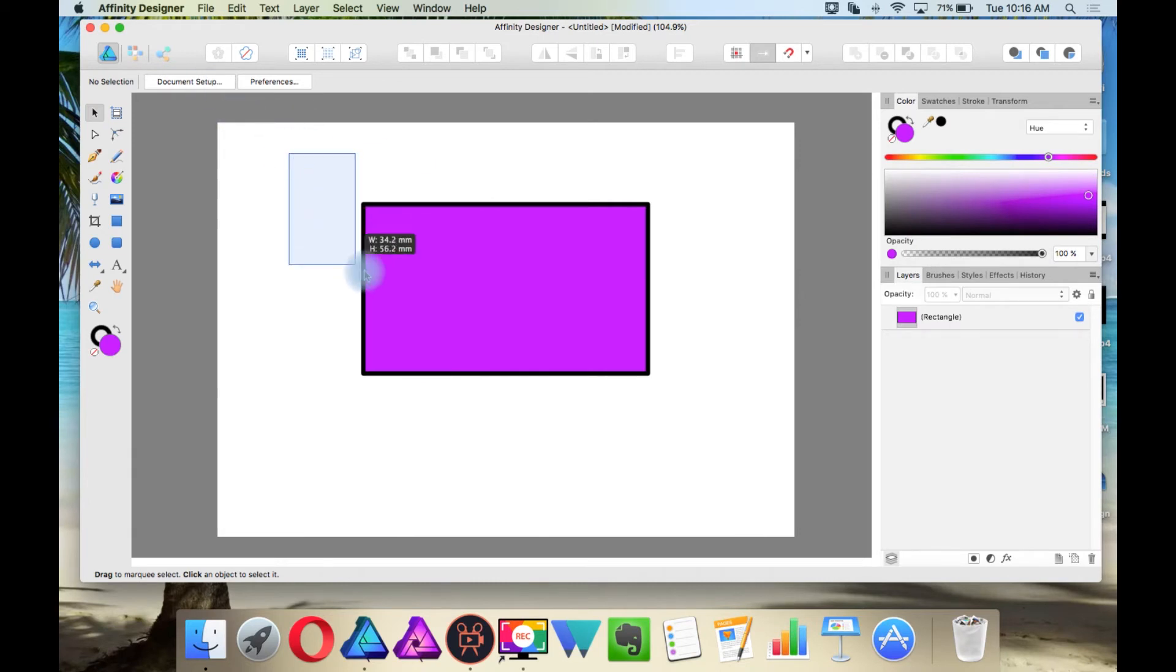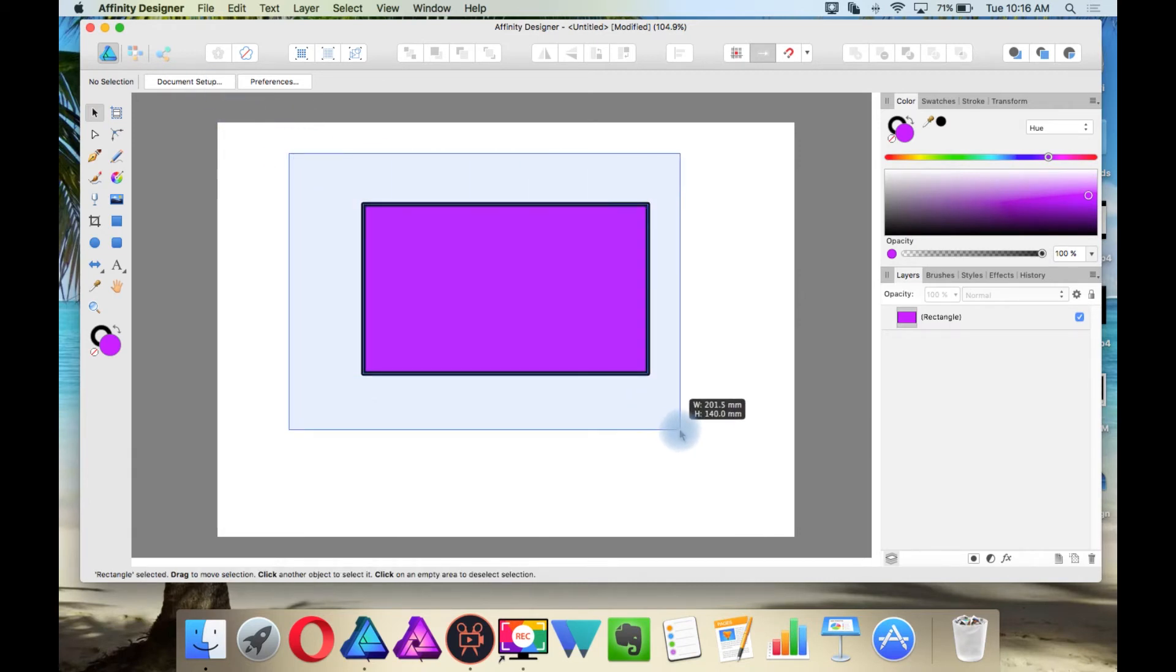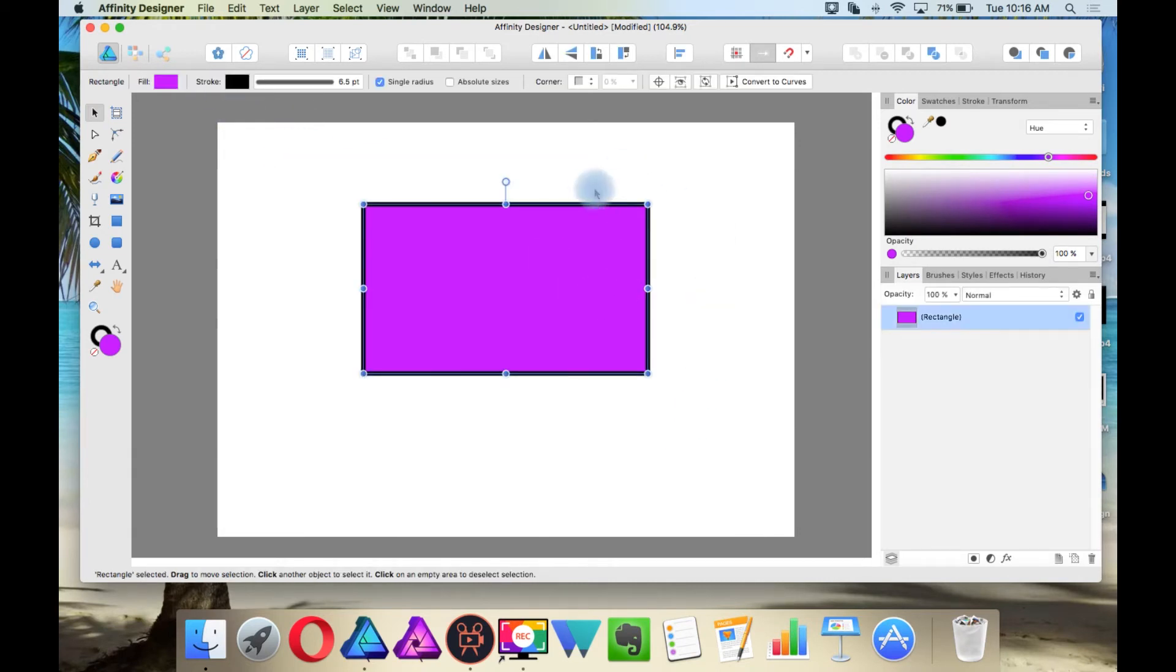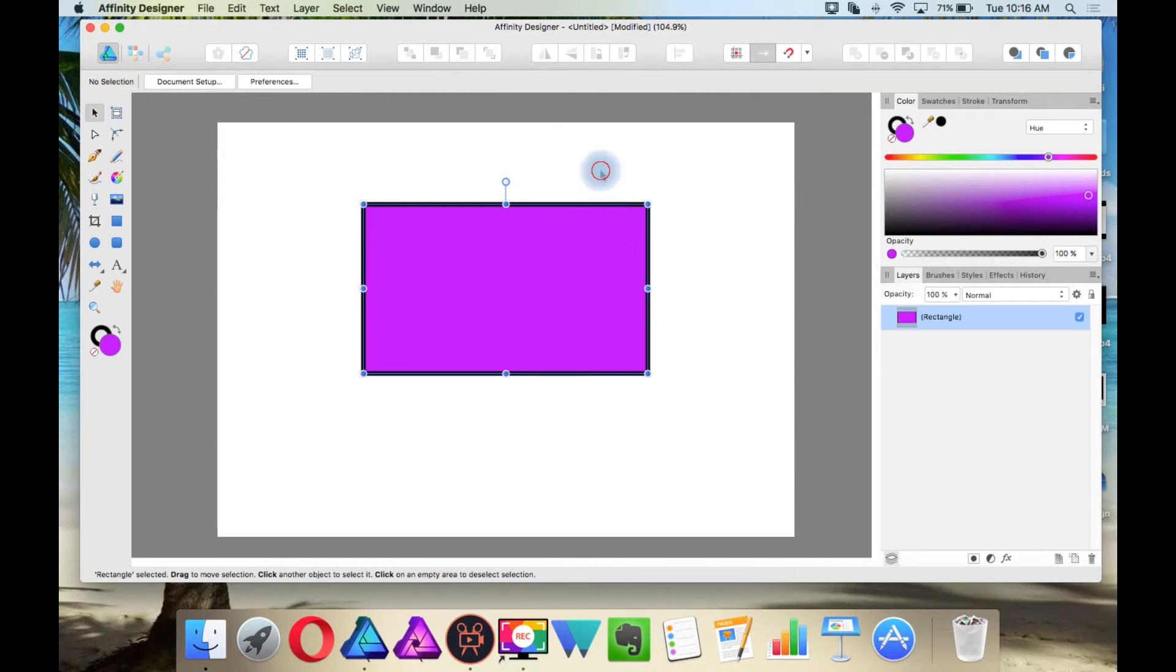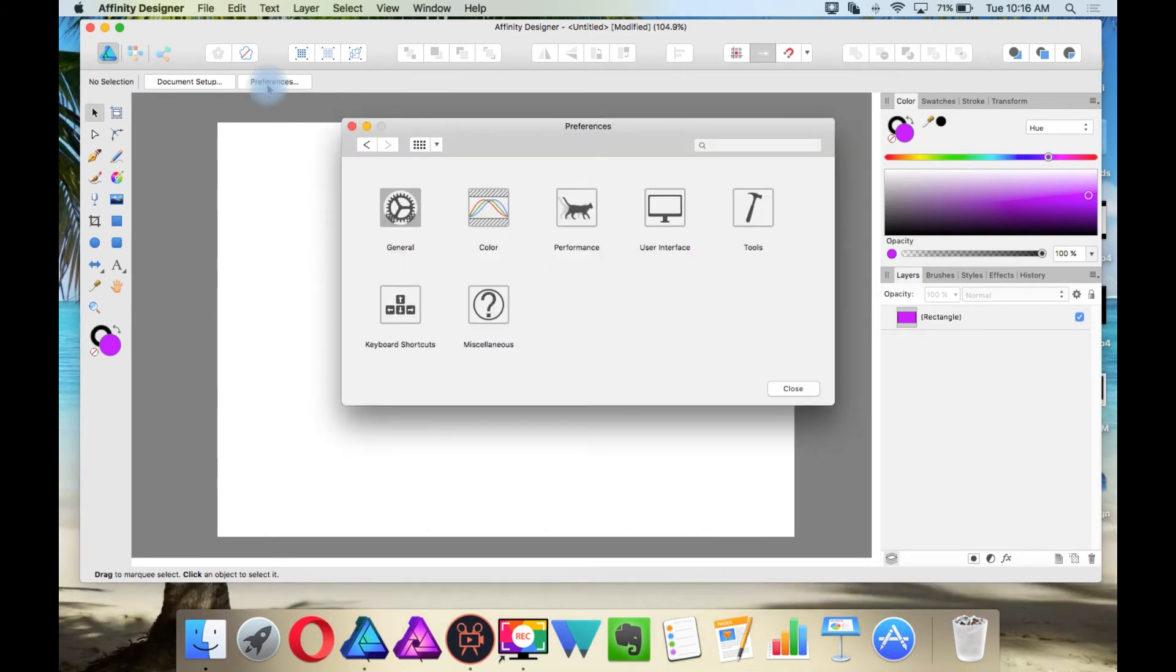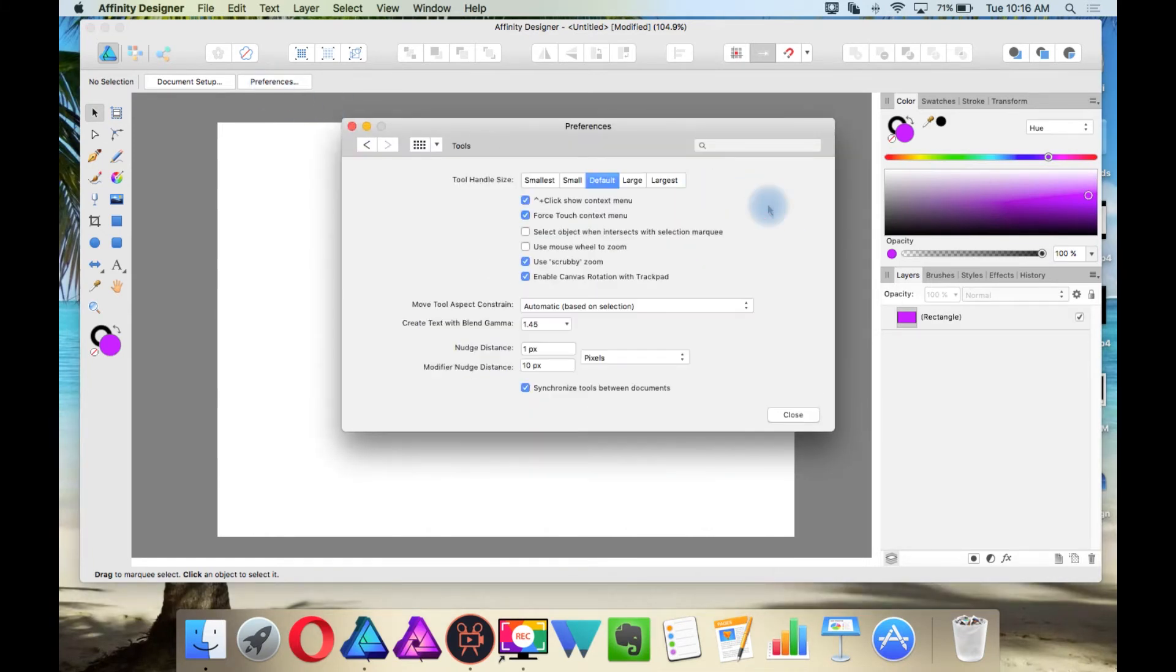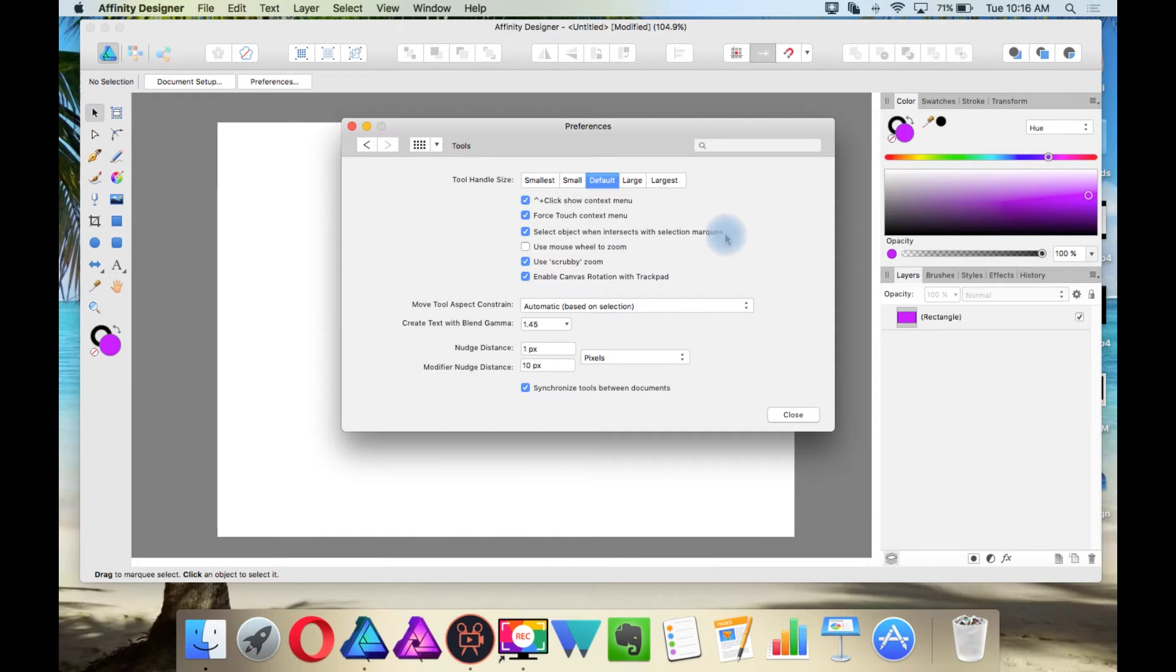However, if you want to use the Illustrator approach, then go into Preferences, Tools, and then have this option checked off. Select object when intersects with select marquee.